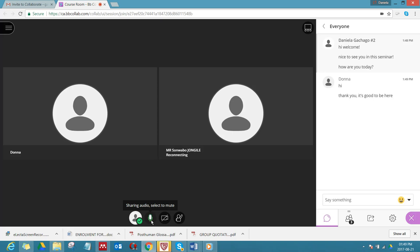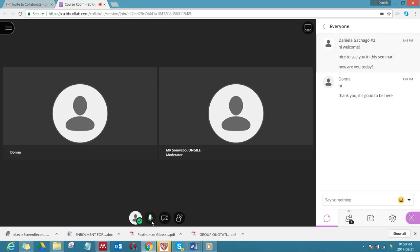One important thing in webinars is only keep your mic active when you actually want to talk, because if there are too many mics active you might get echo and you might hear everything that's going on in your background. So as a good practice, switch the mic off if you have said what you want to say.